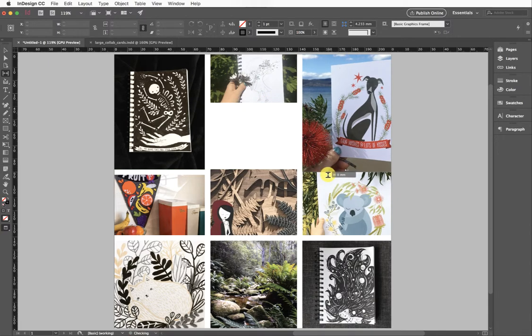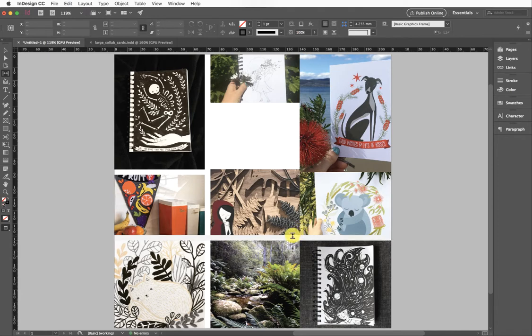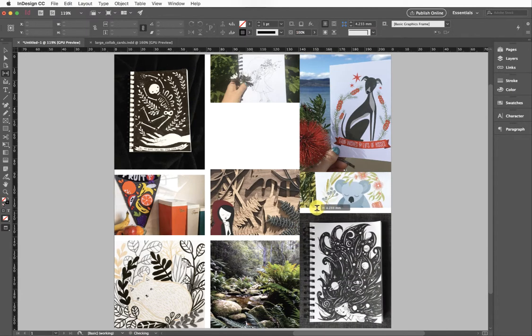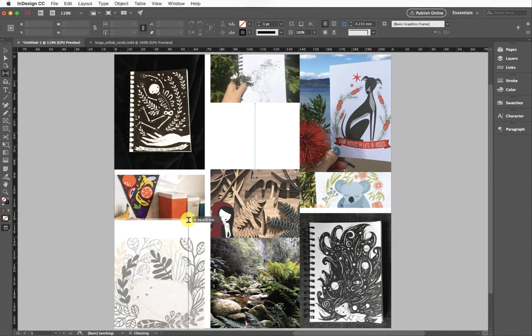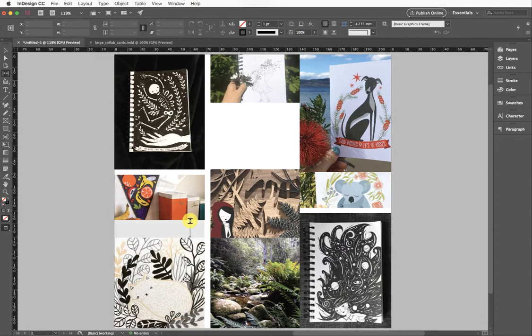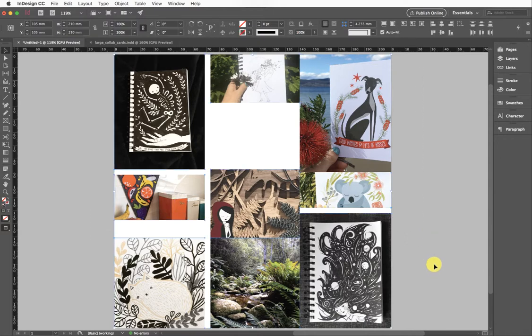Have a bit of a play around with that tool and see what different effects you can get. It can be really fun just to make a bit more of a dynamic grid layout. What I'd like to show you next—I'm just going to highlight all of these and delete them from my page.